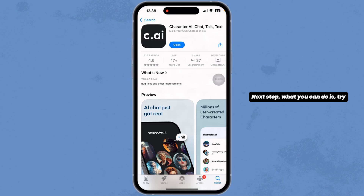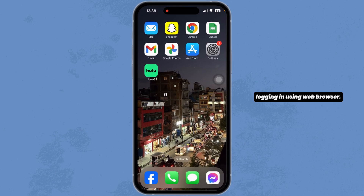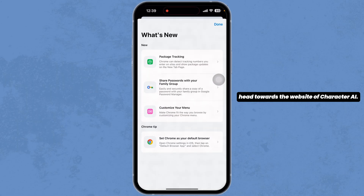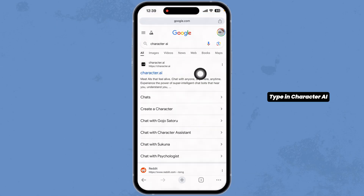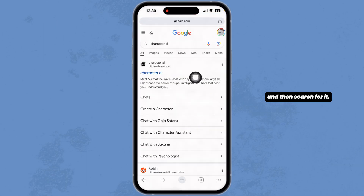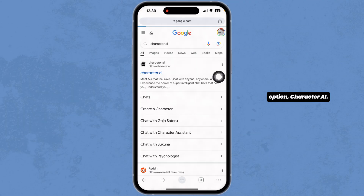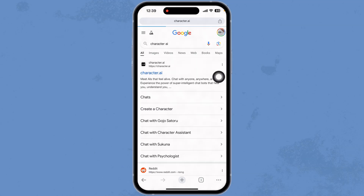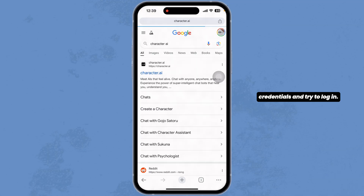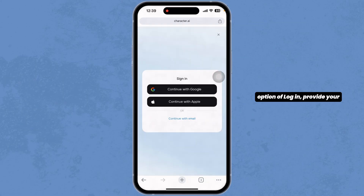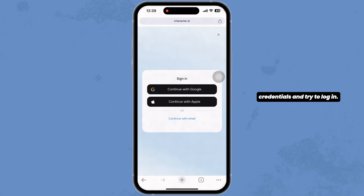Next up, what you can do is try logging in using a web browser. Launch your preferred browser and head towards the website of Character AI. Type in Character AI and search for it. Navigate to the very first website option, Character AI. Once you're on the website, click on the option of login, provide your credentials and try to log in.